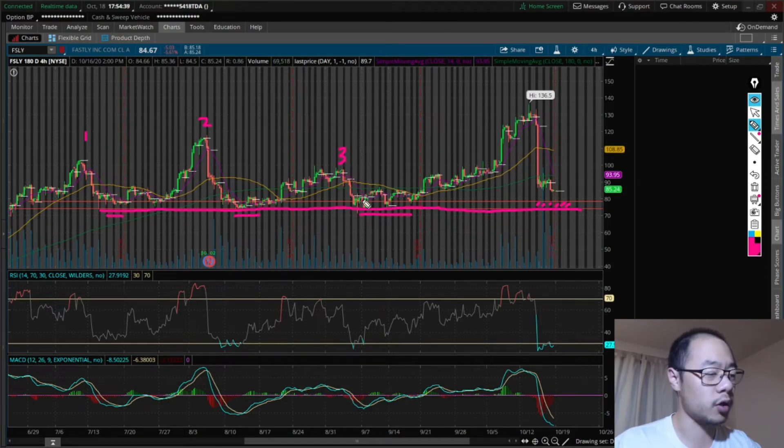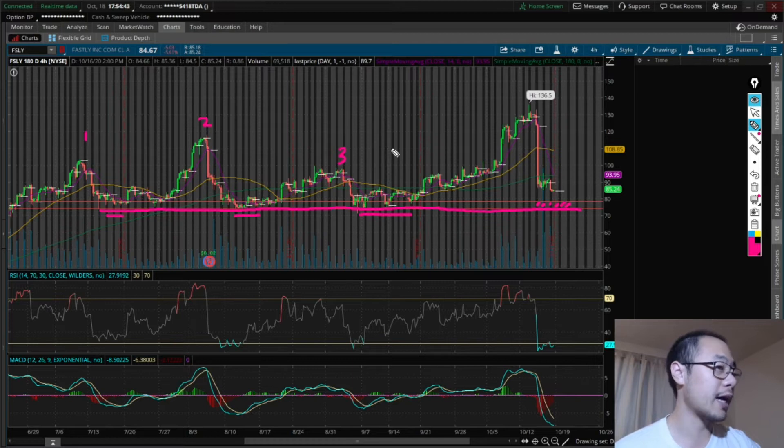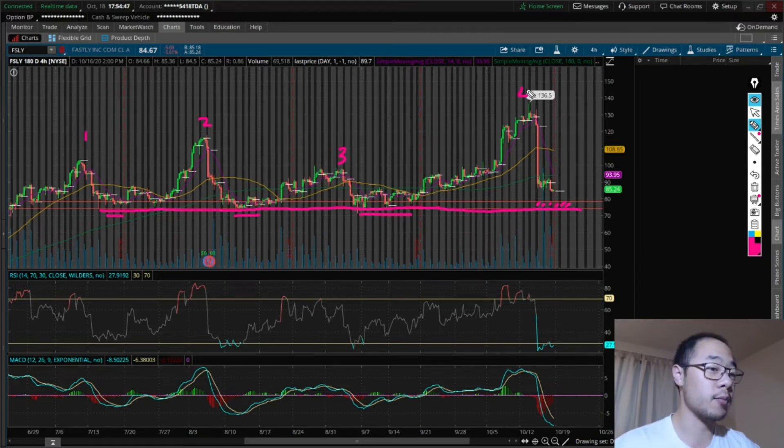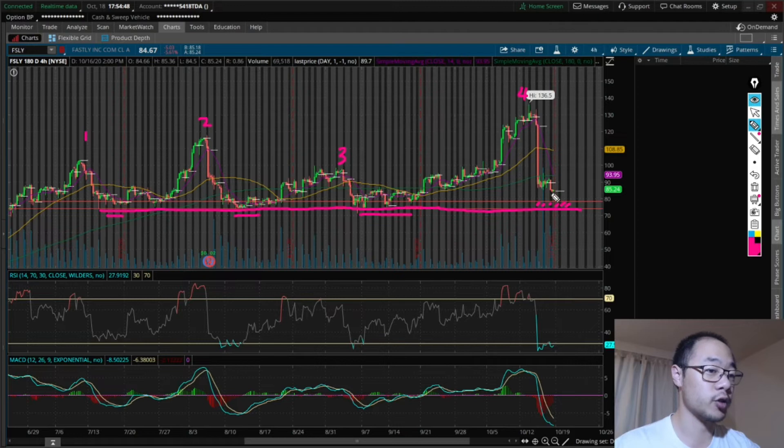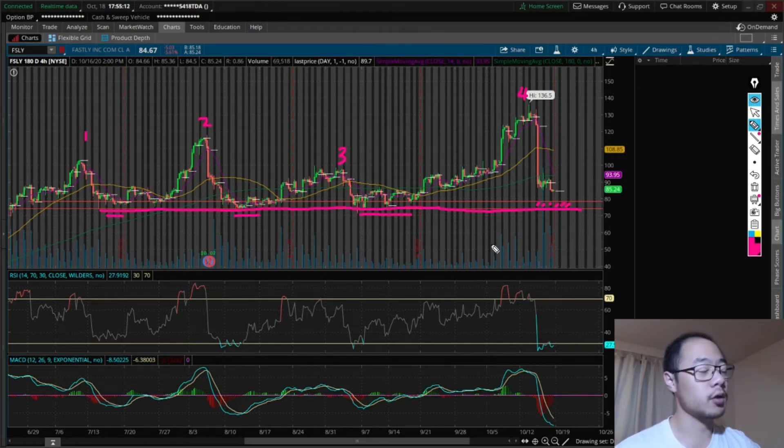I looked at all three to see if there were any commonalities between them that we can apply to this example right here, which is the fourth breakdown. The three commonalities were as follows.